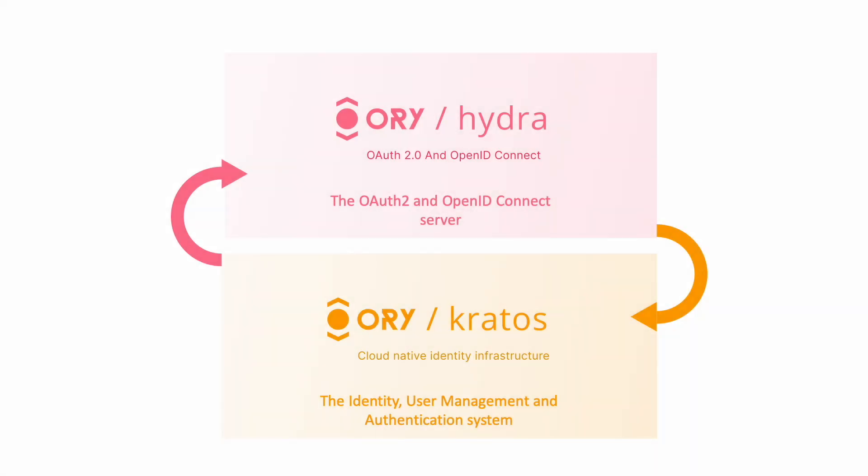In summary, this local testing environment empowers you to iterate and refine your authorization logic without relying on external IDPs like Google, Facebook, etc. Now that we have explored Hydra and Kratos individually, let's delve into the magic behind the scenes.